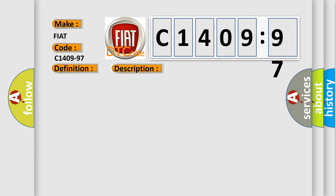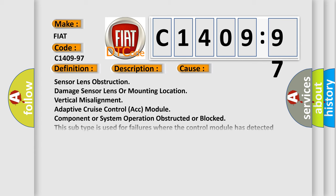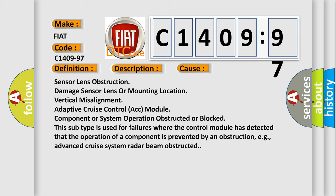This diagnostic error occurs most often in these cases: Sensor lens obstruction, damage sensor lens or mounting location, vertical misalignment, Adaptive Cruise Control or ACC module component or system operation obstructed or blocked.